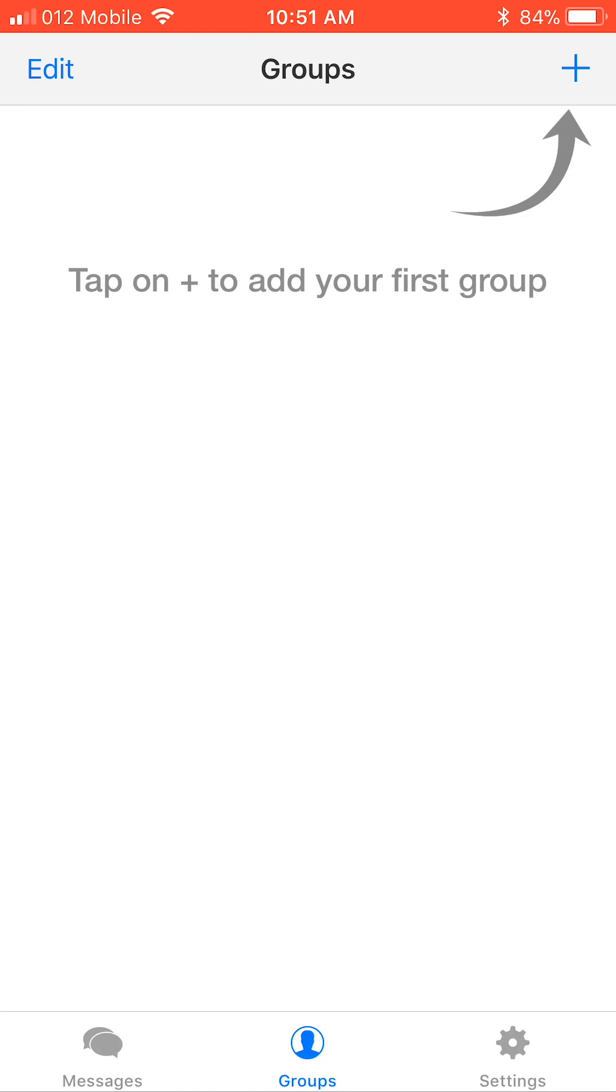If you don't see it, tap Groups at the bottom of the screen. Here, you will add your first group.